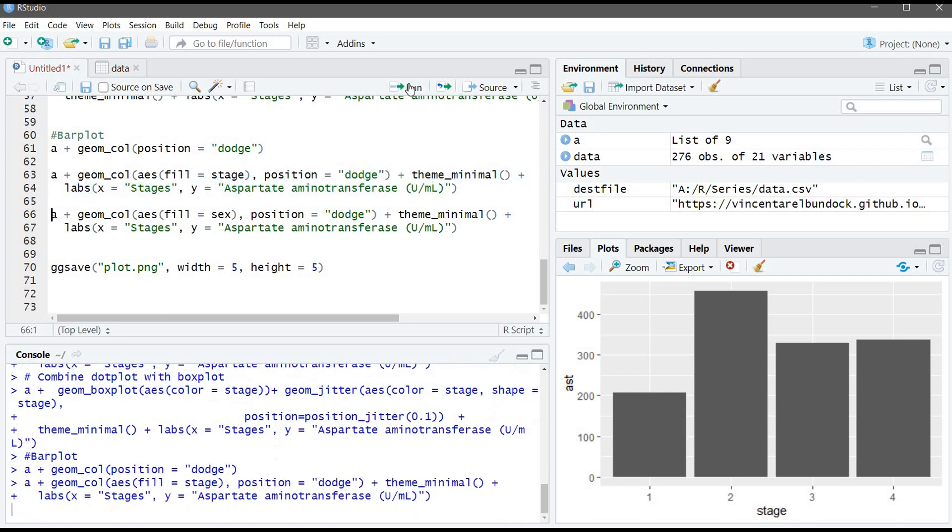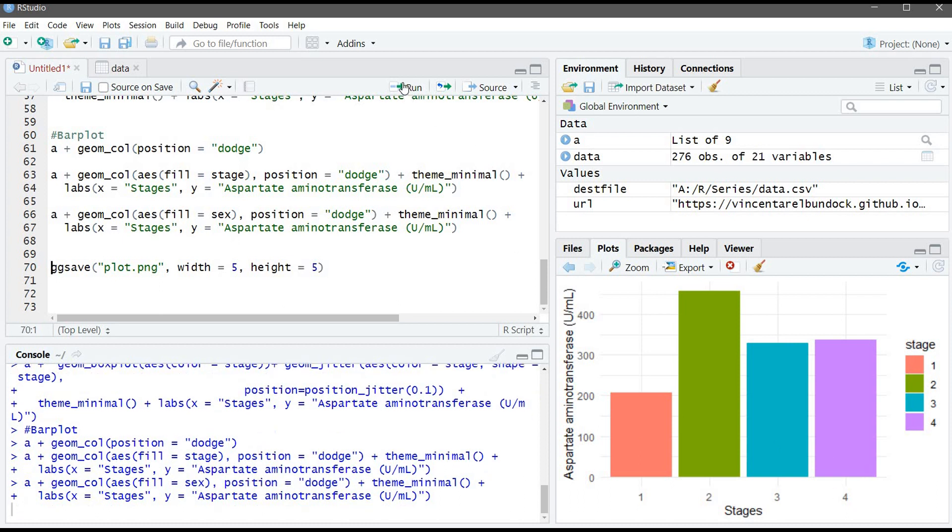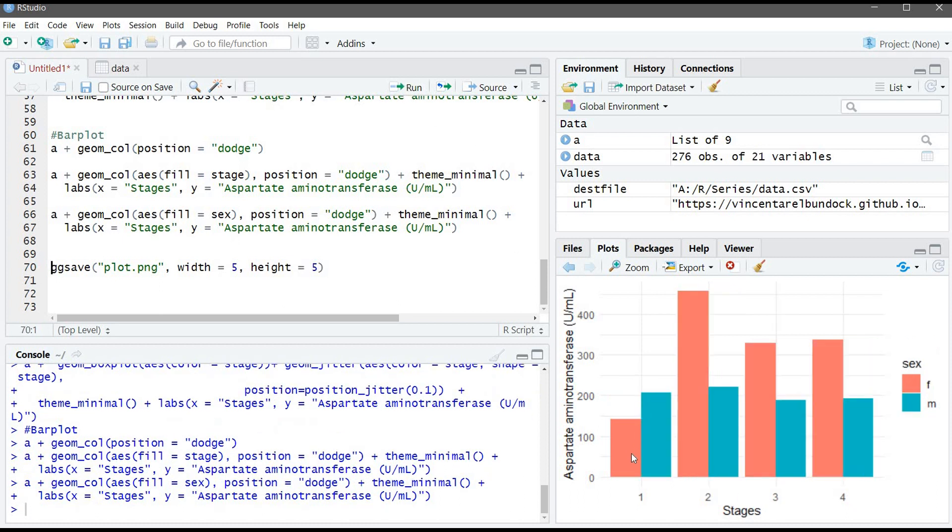Let's run this command. A better looking graph. And here, we also can specify different color for sex. We'll have two groups in each stage. We will have female and the male. And lastly, if you want to save the current plot in your RStudio, you just run this command.